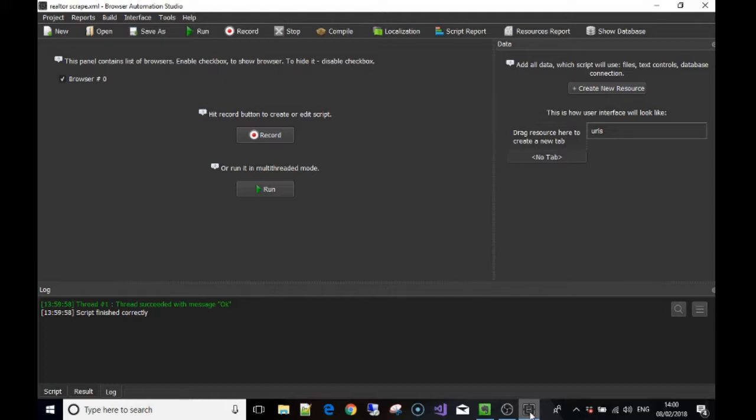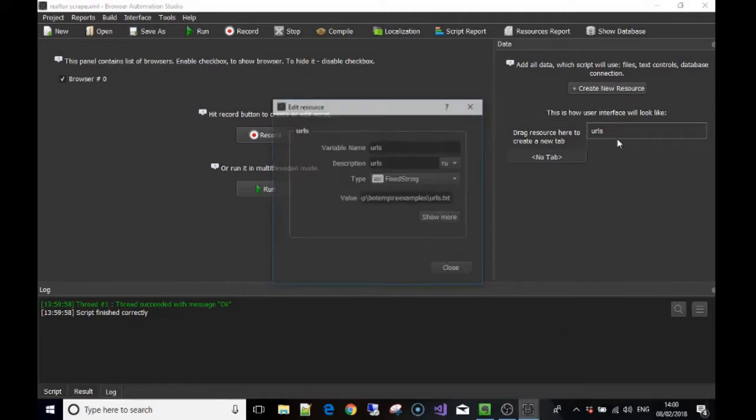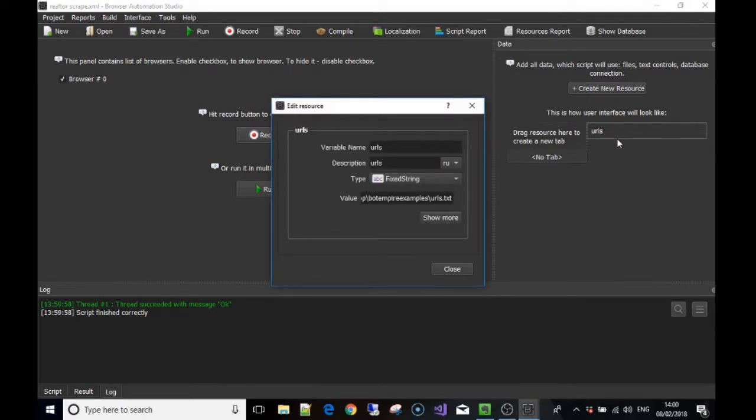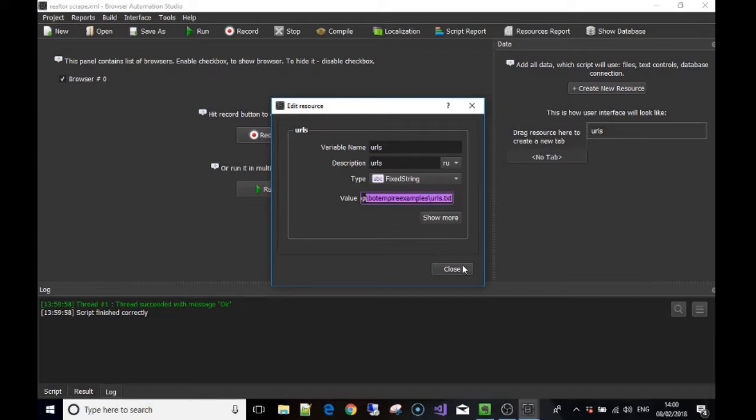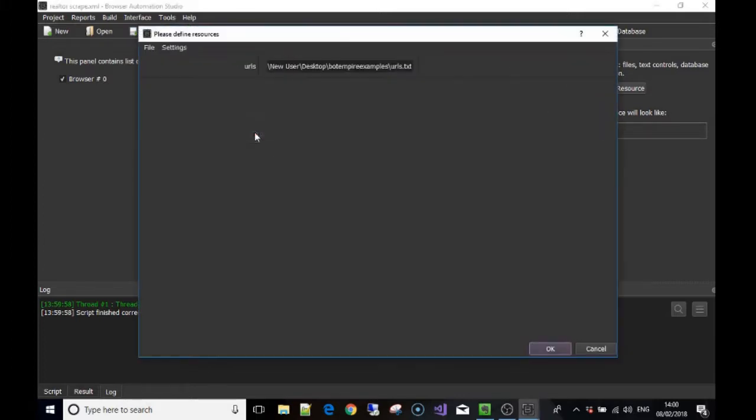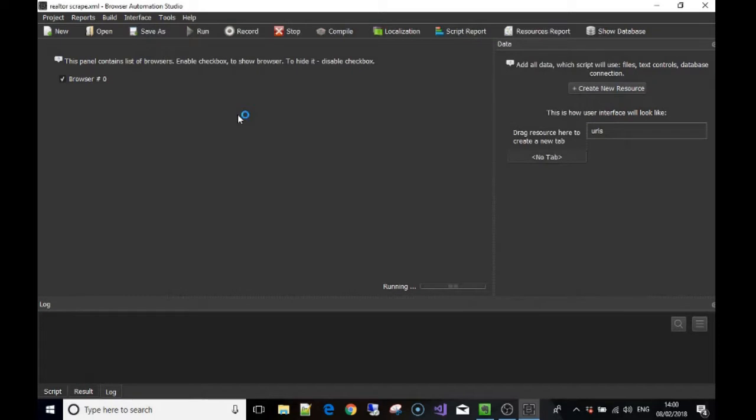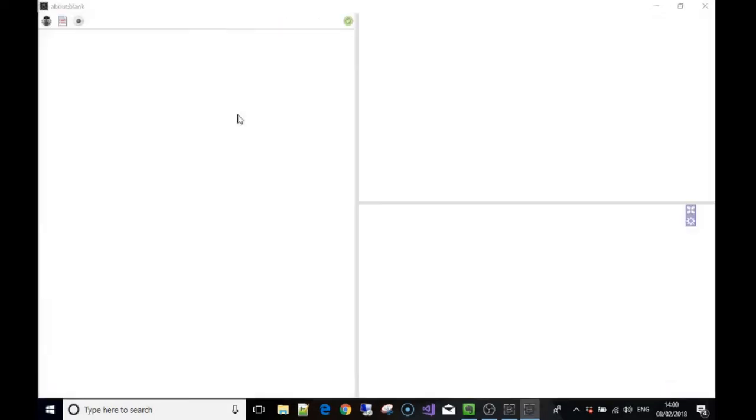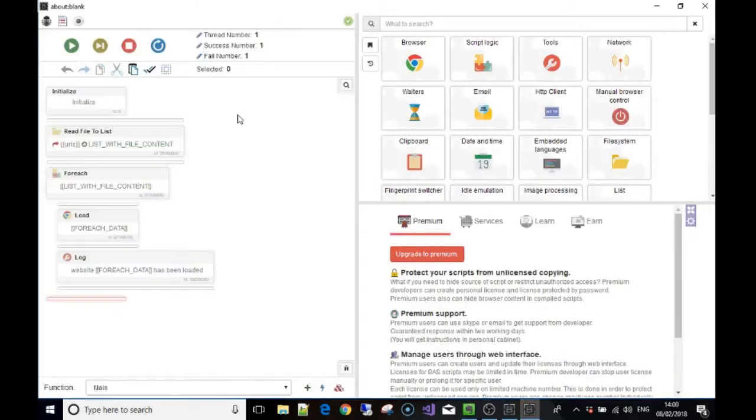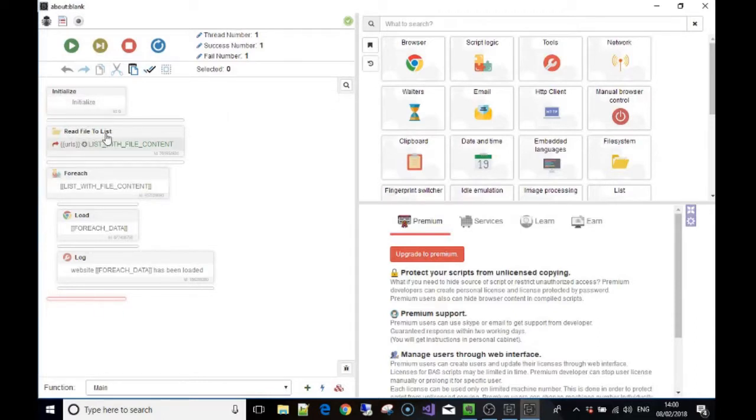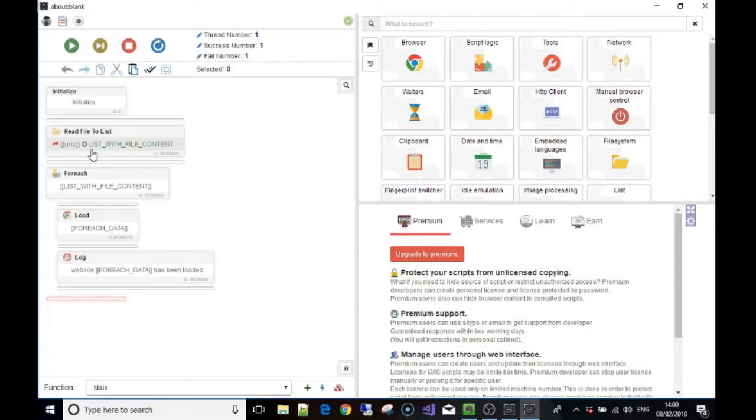I'm going to use a real life example here. All I've done is made a resource called URLs. I've made it a fixed string and it points towards a list of URLs. I'm going to record... wait for that to load. So this is what I've done here. I've read the file to a list, so the resource called URLs I've put to a list like I've done in a previous video. The list is called list with file content.